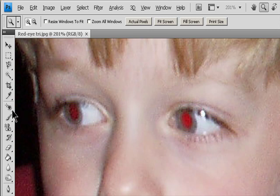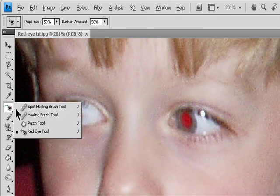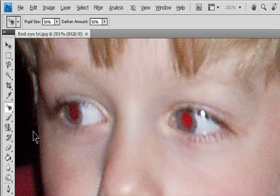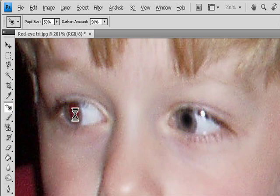Select the Red Eye tool. The Red Eye tool is in the same group as the Spot Healing Brush tool. Click the triangle in the lower right portion of a tool to display additional tools.